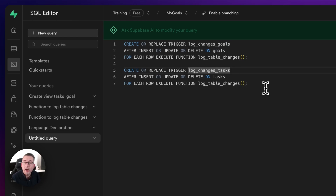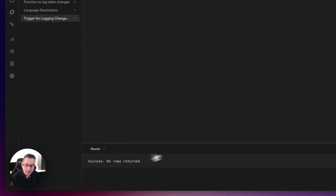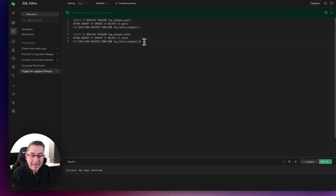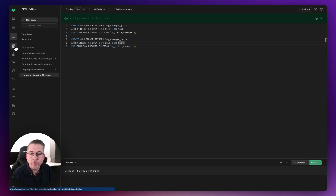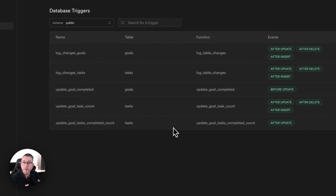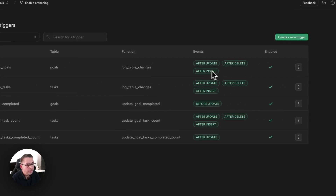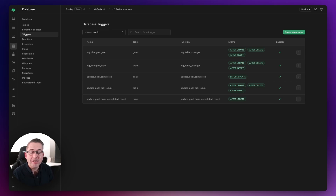Select the trigger SQL and hit 'run selected'. You'll see 'success, no errors returned'. I'll also do the same for the tasks table. If you head to Database > Triggers, you can see both new triggers — logging goals and tasks — along with the operations they're watching. That's everything set up. Let's go back to the FlutterFlow application, fire it up again, and check that task changes also get logged.